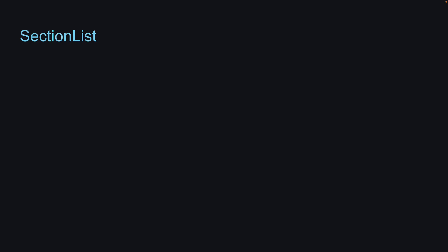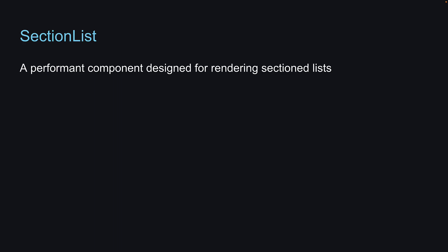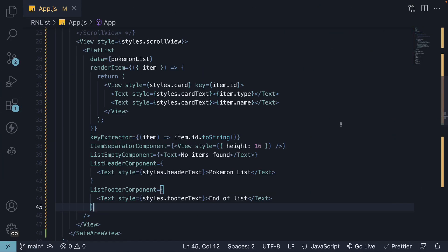In the final video of this section on Lists in React Native, we will explore the SectionList component. As the name suggests, it is a performant component designed for rendering section lists. For our example, we will render a list of Pokemon categorized by type. There will be a section for Fire-type Pokemon, a section for Water-type, and so on.